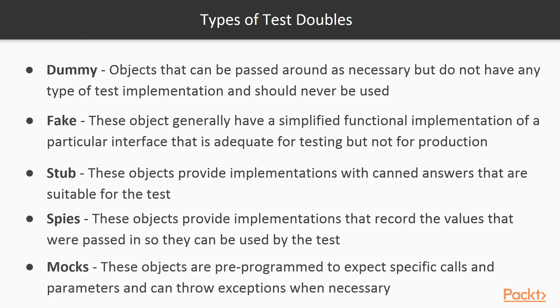Mock objects are the most sophisticated of all the test doubles. They have pre-programmed expectations about the ordering of calls, the number of times functions will be called, and the values that will be passed in. Mock objects will generate their own exceptions when these pre-programmed expectations are not met.